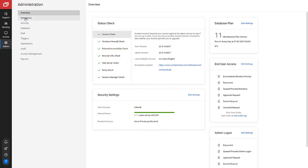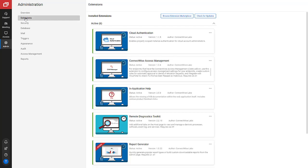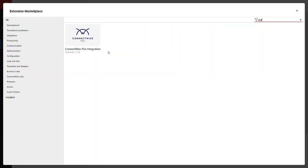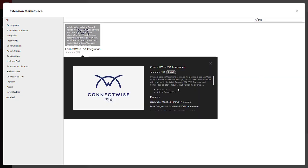Next, I will configure the PSA integration in Screen Connect. I open Screen Connect and navigate to the Administration page and click the Extensions tab. I open the Extension Marketplace and search for PSA. I install the integration.